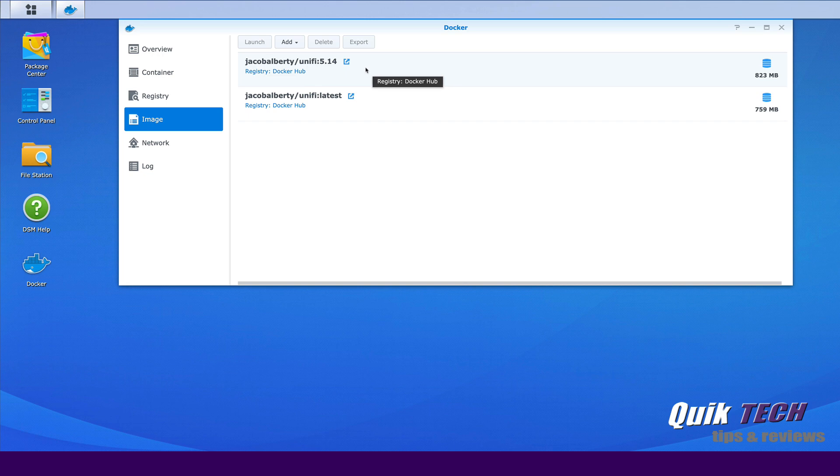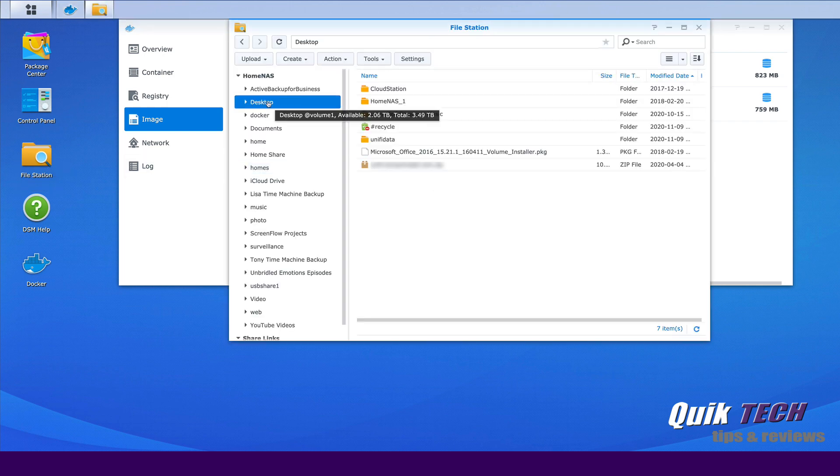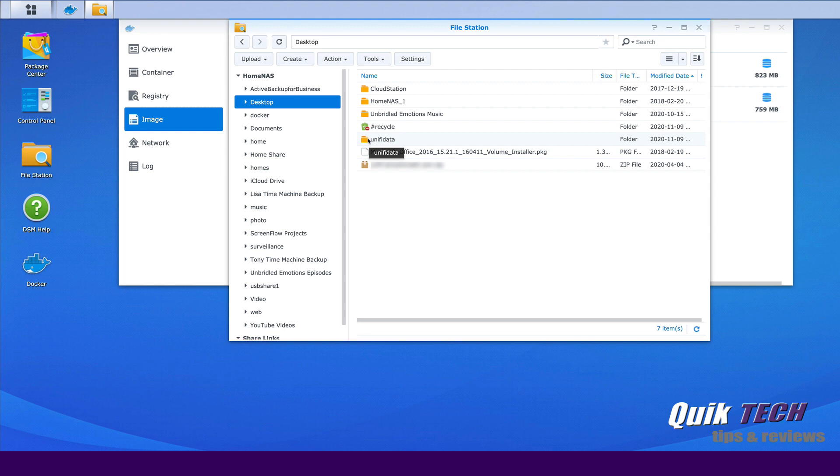Now the key to simplifying this upgrade process is making sure the UniFi data folder lives outside of the Docker container. So what I did was under file station on the desktop, you can see here I have the UniFi data folder here. I just simply created a folder here and I pointed the installation to use this folder which is in the file structure of the Synology versus being saved inside the container. If you're interested to see how I did that, let me know in the comments below and I'll show you how I did the actual installation.